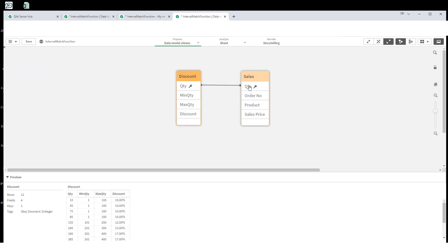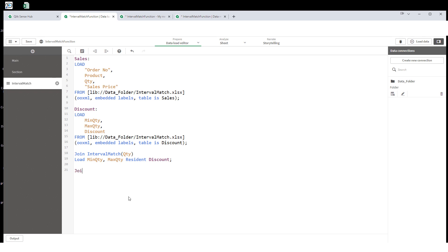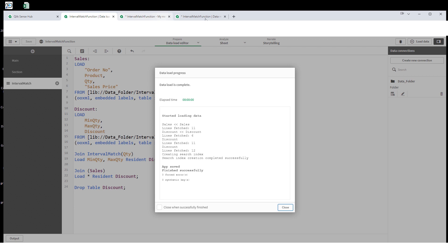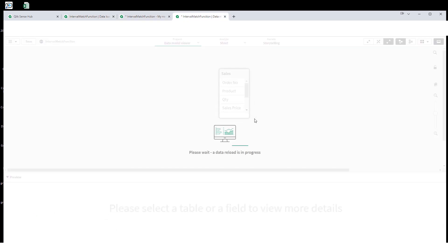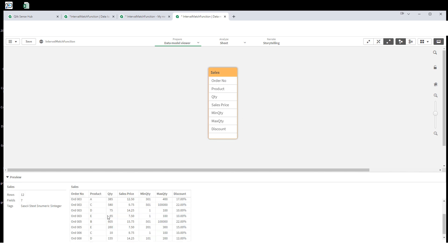Now sales and discount tables are linked through the quantity field. I will do another join: 'join sales table, load star resident discount table', then drop the discount table. After reloading, we have all fields from both tables but only 12 lines. Why 12 instead of 11? I will show you why — let me add min quantity, max quantity, and discount to check.